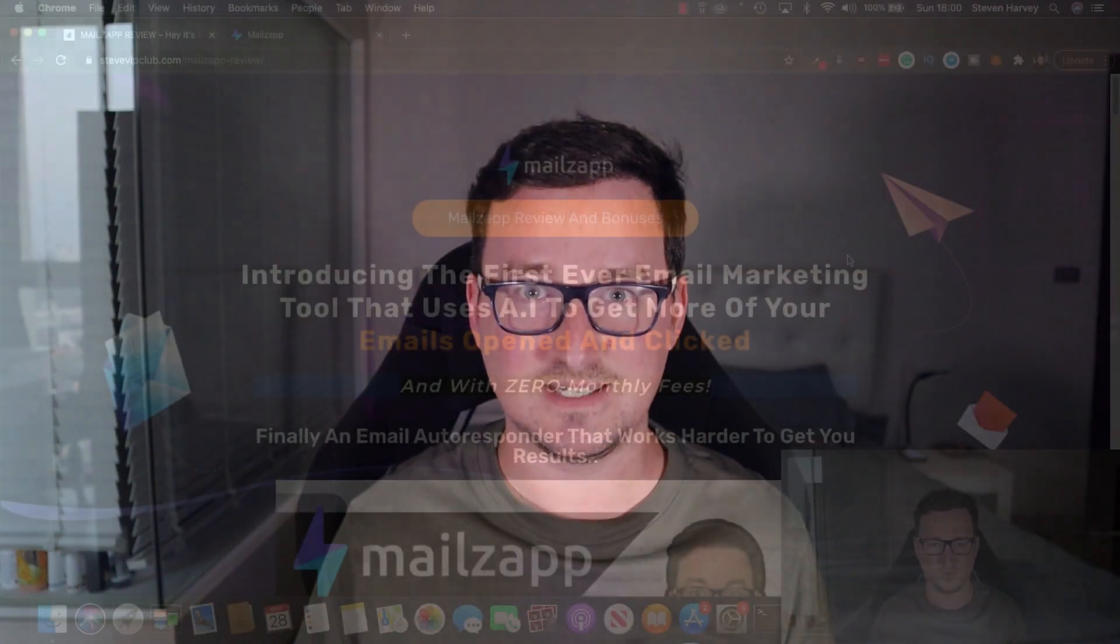It also comes with a built-in SMTP, so you can simply log into the app and start sending emails. This is a really great solution for people who want to start email marketing or for more advanced email marketers who want to utilize the benefits of artificial intelligence to get better inboxing and more sales. Let's take a look.